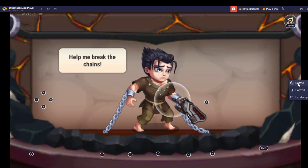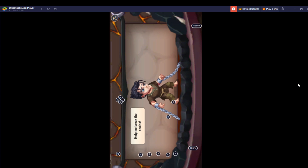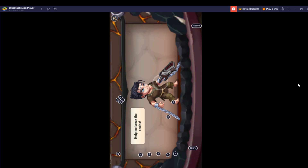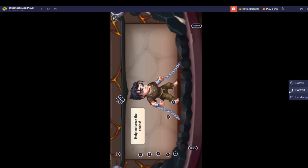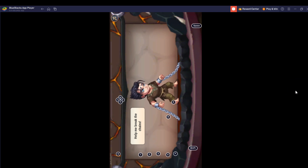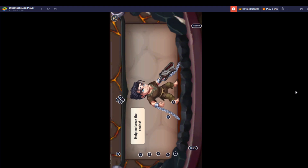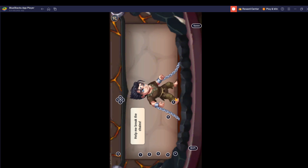It says 'Rotate: portrait / landscape'. Let's rotate — and yes, it worked perfectly. You can go back and rotate again, back to portrait. It says in order to apply and save this change, a restart is required, so click save and restart.